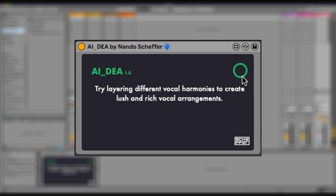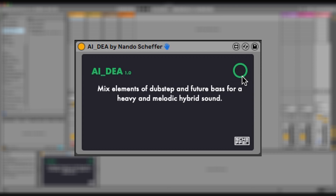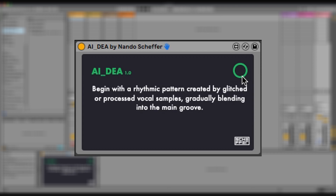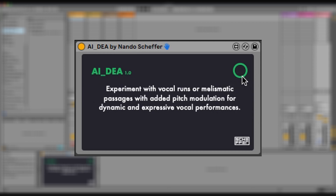Whether you're a beginner or an experienced artist, AI Underscore Dia is the perfect tool to explore new possibilities, find that unique touch, and reinvent your expression.